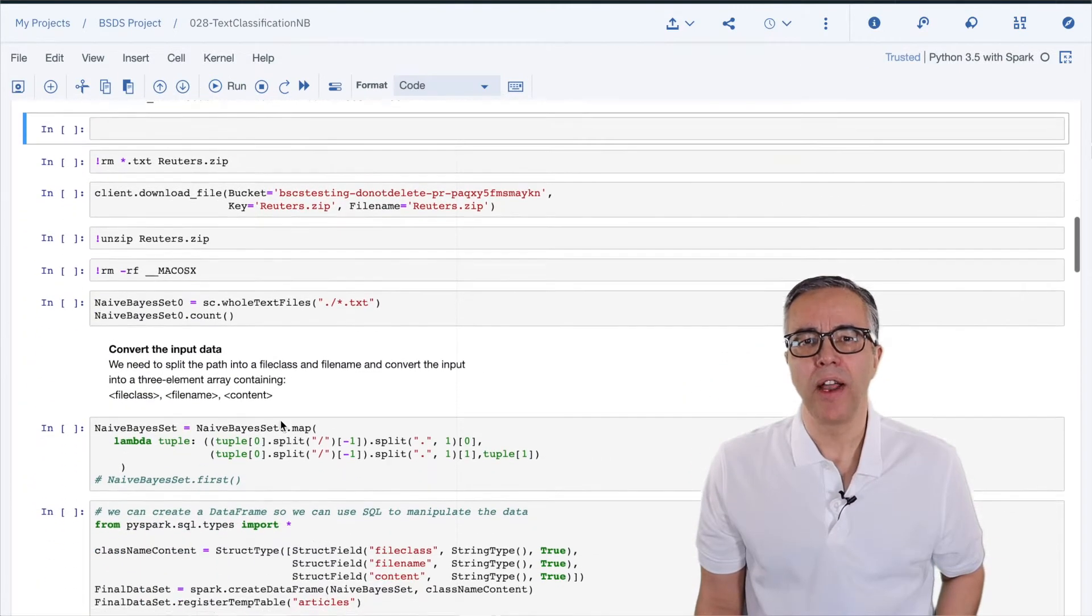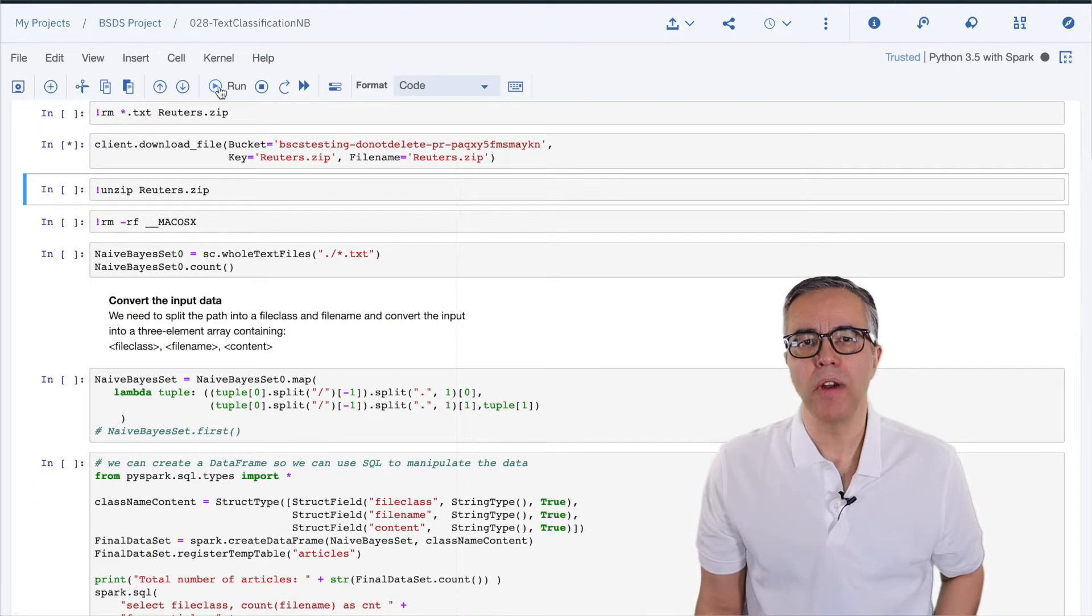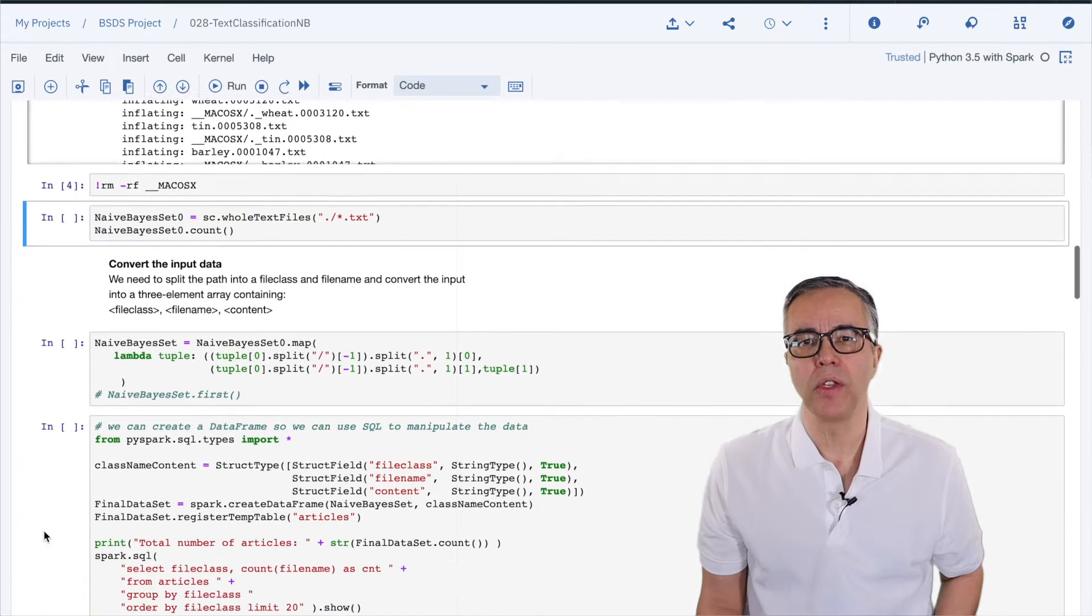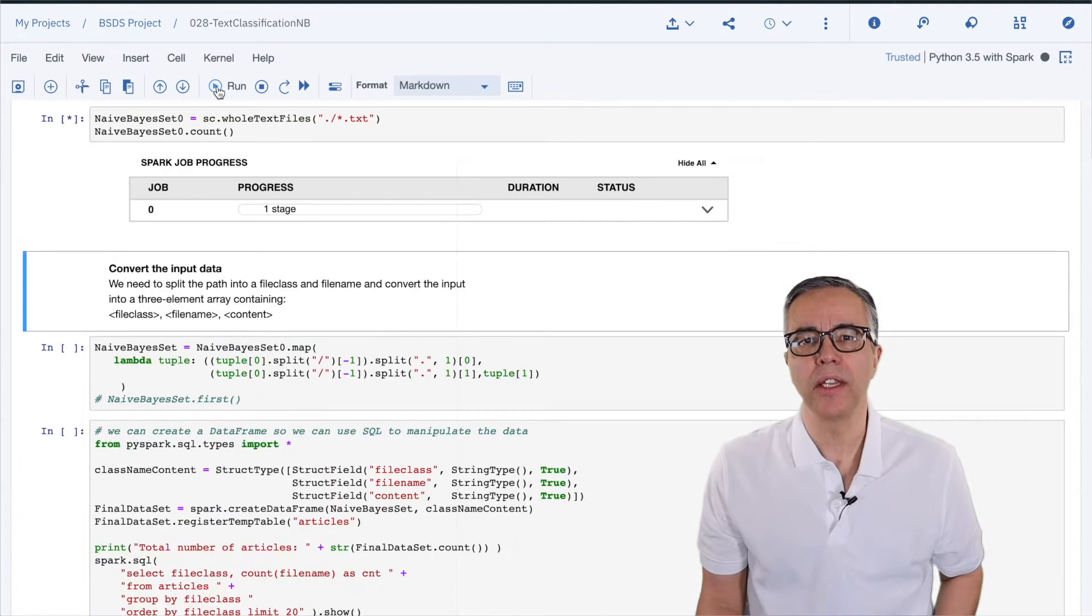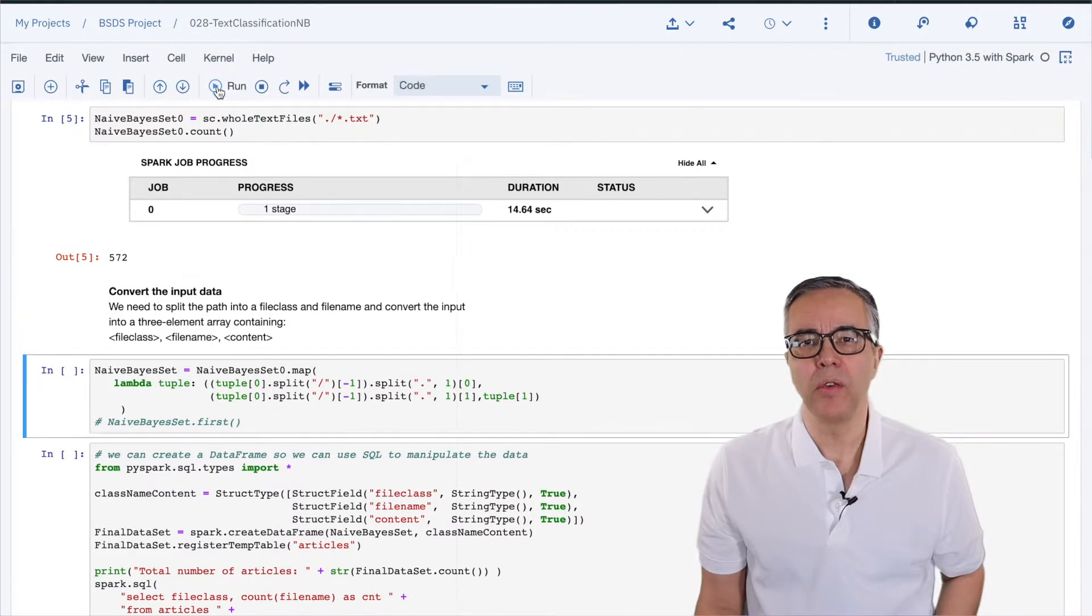Now that I have the file locally, I can use a Spark context to read the files into an RDD where each line contains an entire file text. Then, I convert the RDD into a data frame.